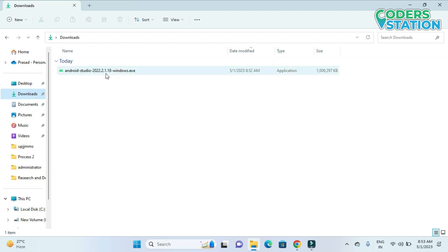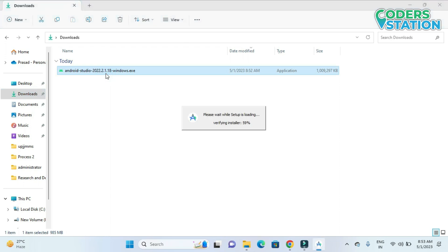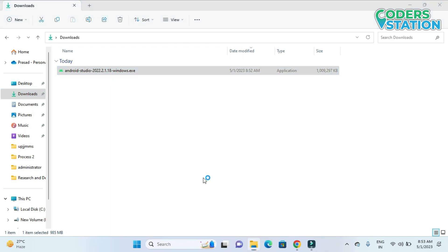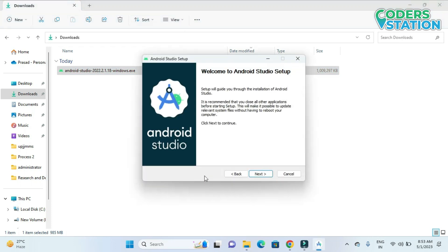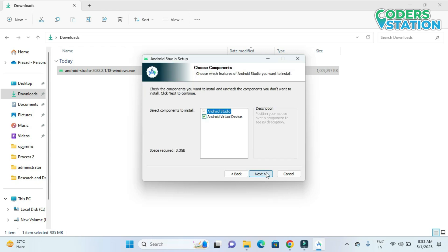To start the installation, we need to click on this exe file. So now we have to click on this next button. Then we will require an Android Virtual Device also where we can test our application. So we have to click on this Android Virtual Device.